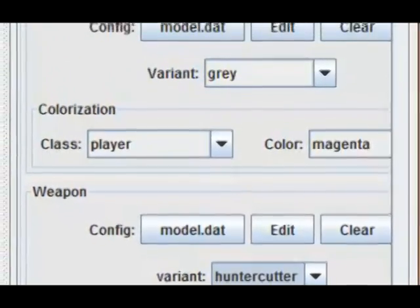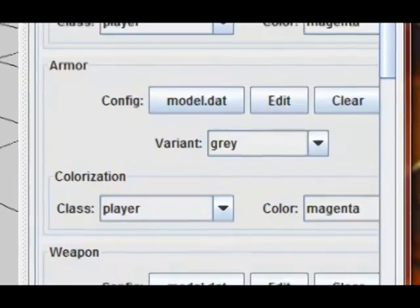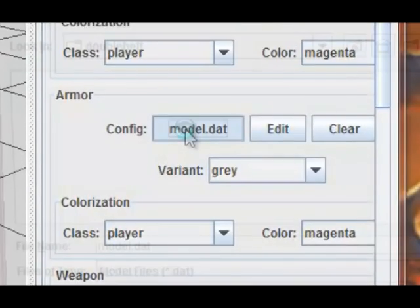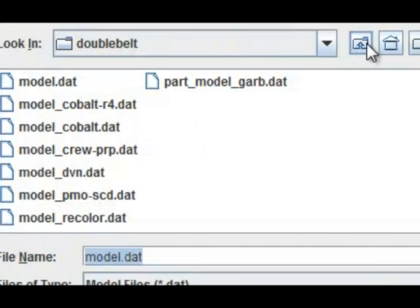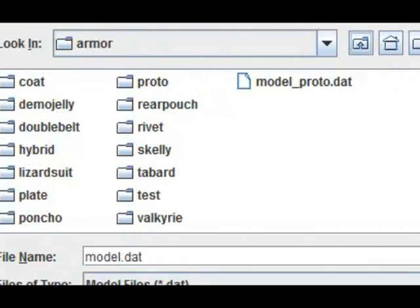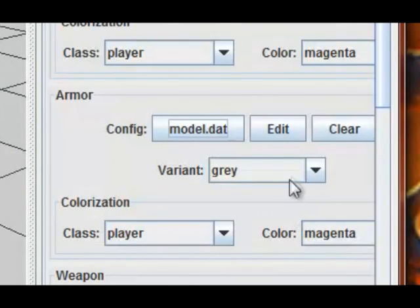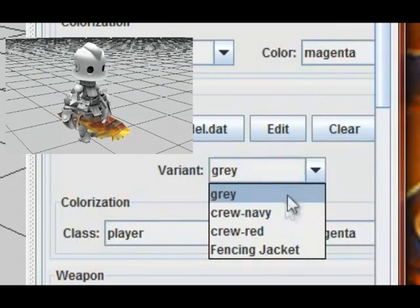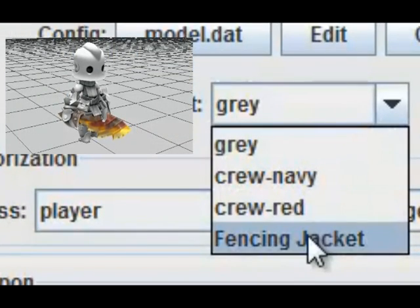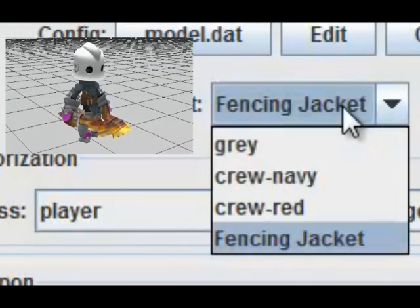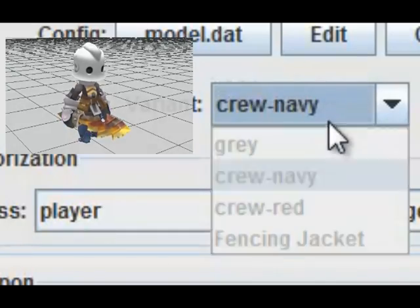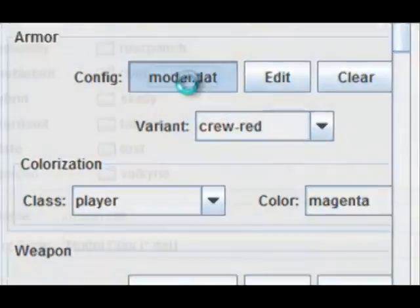Now let's say you want to change the armor on this little dude. You go to armor, click config, and you start out in double belt — the standard grayscale double belt. I don't know the exact name of this gear; I know it's a default proto set. But what you can do is change the texture of it with the variant, so it doesn't have to be the default always.